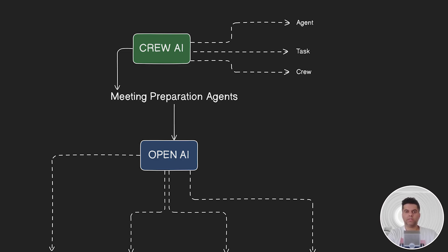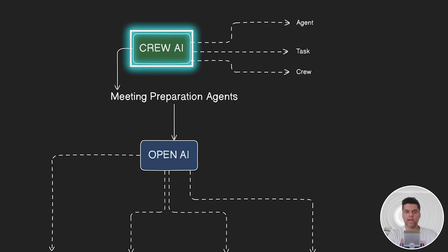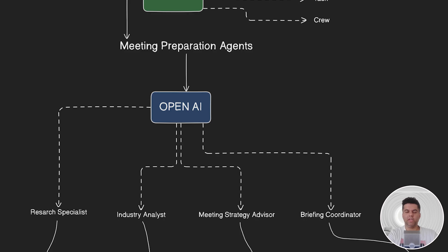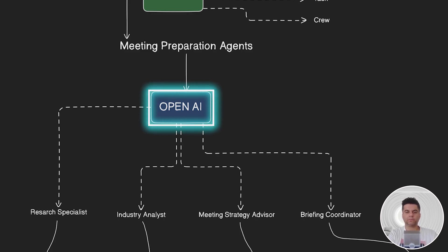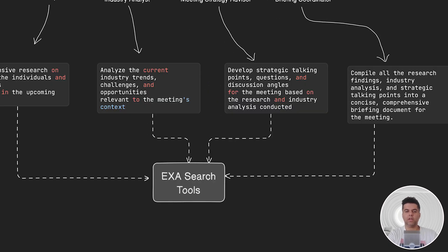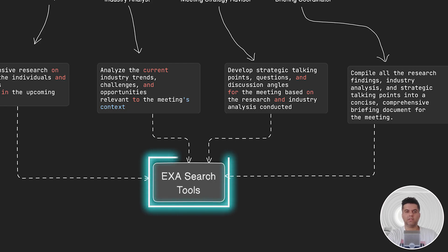In today's project, we're using a multi-agent workflow to perform a task. For the agent framework, we'll use CrewAI, a very popular open source agent framework. For the LLMs, we'll use OpenAI to power these agents because we need them to have an intelligent brain. To enable our agents to perform tasks related to searching the internet, we'll use ExaSearch.